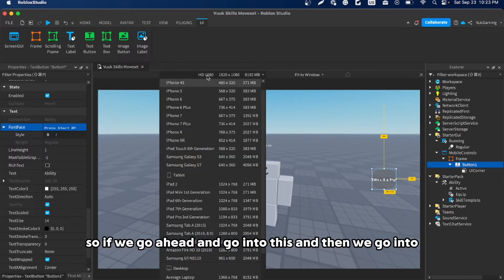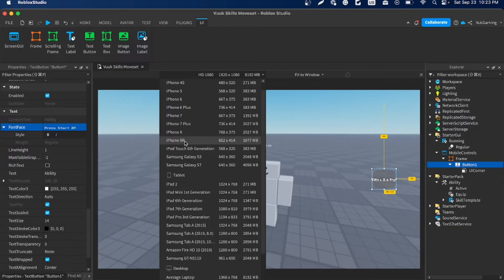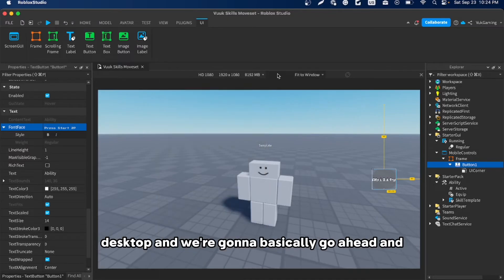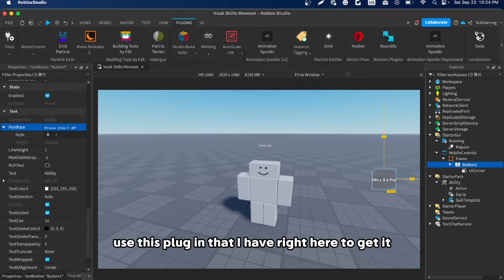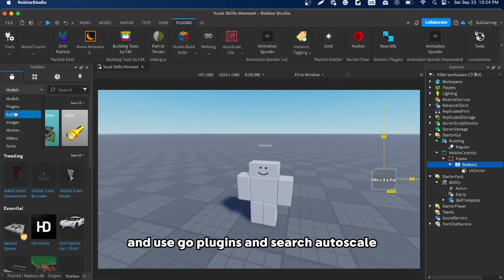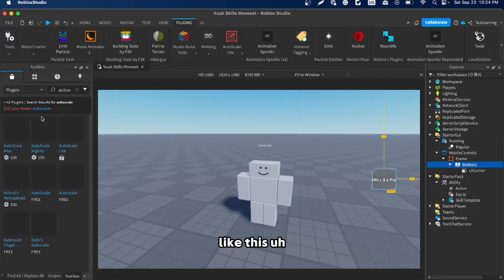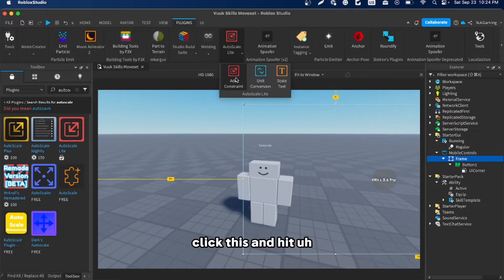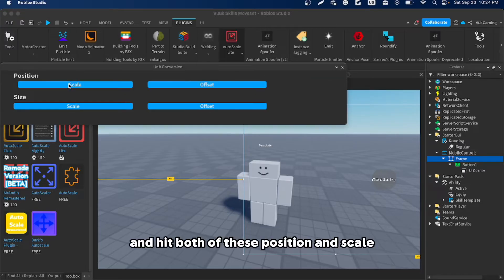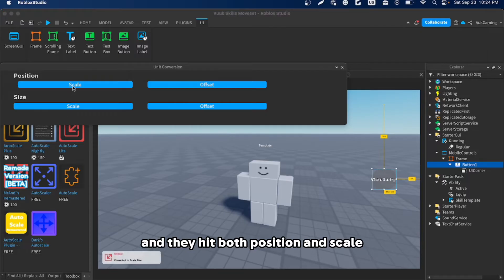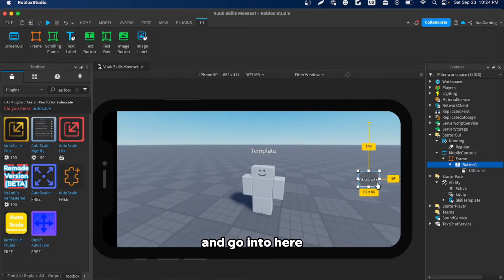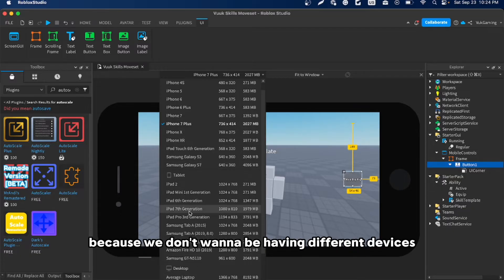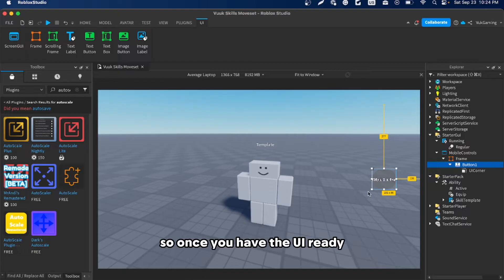Once that's done, make sure it's properly centered. If you preview on iPhone XR you'll see it's off. To fix this, go to the Toolbox, search 'Autoscale' under plugins, and install the free one. Click it under Plugins, hit Unit Conversion, apply both Position and Scale to the frame and the button. Now when you preview on any device the button will be centered correctly.